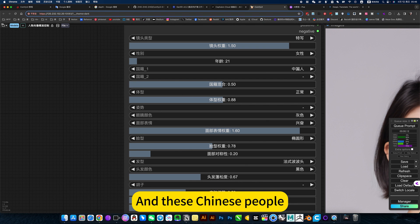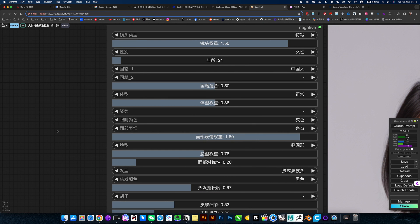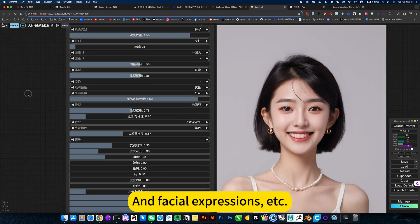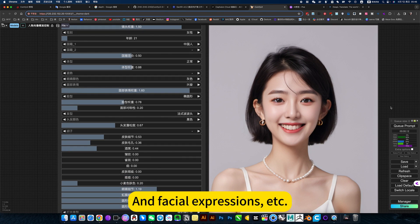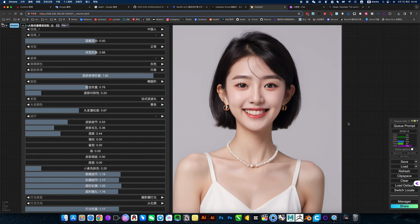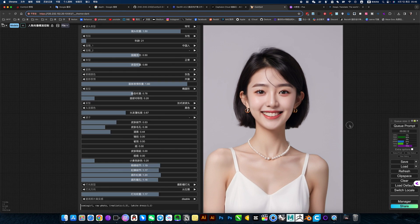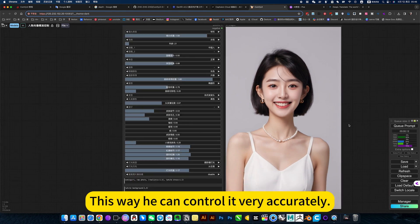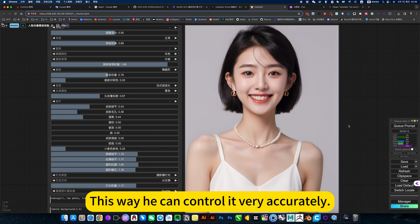And these Chinese people, nationality, and facial expressions, etc. This way you can control it very accurately.